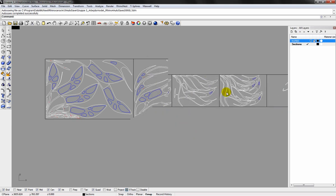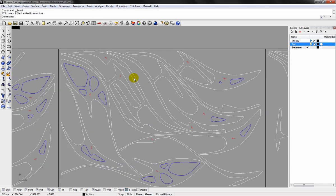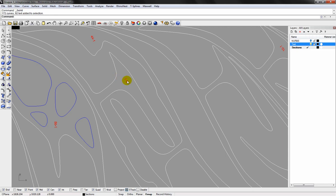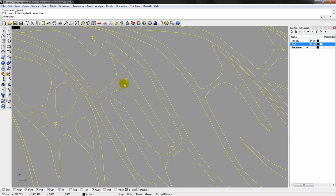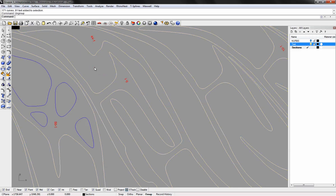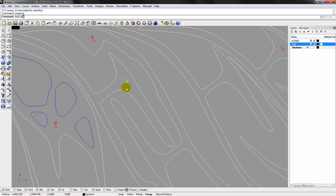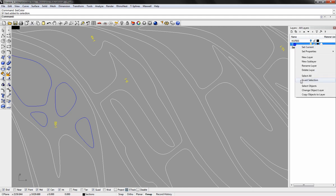I'll just organize the elements in different layers. First of all the text. Zooming in. You can see it's grouped now. I select all the parts and ungroup them. Now I can select the text again. Use the select color to select all the text parts. And then assign it to the text layer.